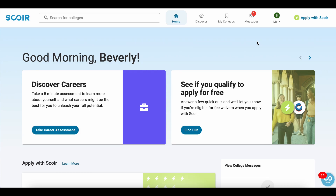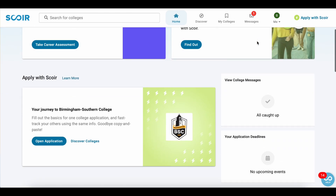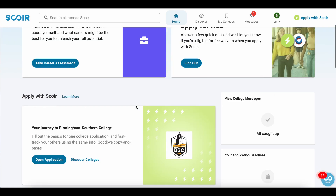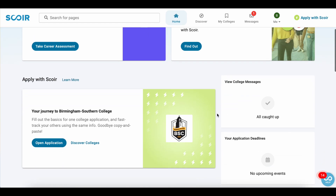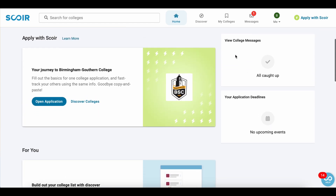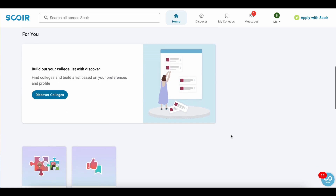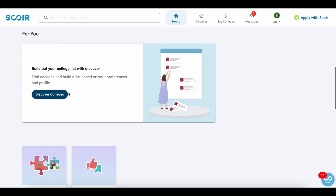SCORE has a lot of cool resources for applicants. They have a quiz to find out what colleges might be a good match for you. They also have a career assessment perhaps for students who are still undecided, and then they also have a quiz to find out whether you qualify to apply for free. If you scroll down, you'll see that any messages from colleges will be here. Any application deadlines will be here if you have already added colleges to your list. You can discover colleges, so really this is more than just an application platform but a place where you can go to get to know where you might want to apply in the first place.